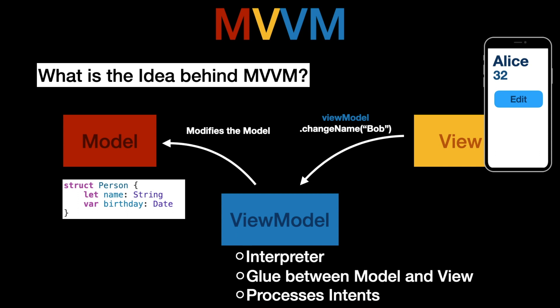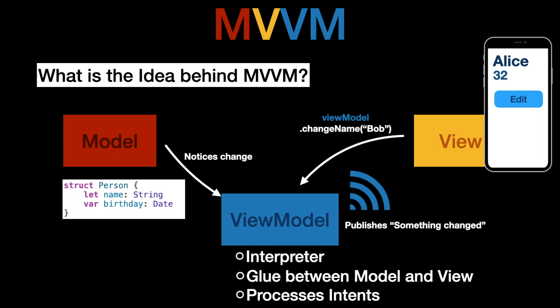However at some point the model or the source of truth will be modified and the view model will notice that change. Now the view model has to notify the view about the change and the way it does this is it publishes that something changed.